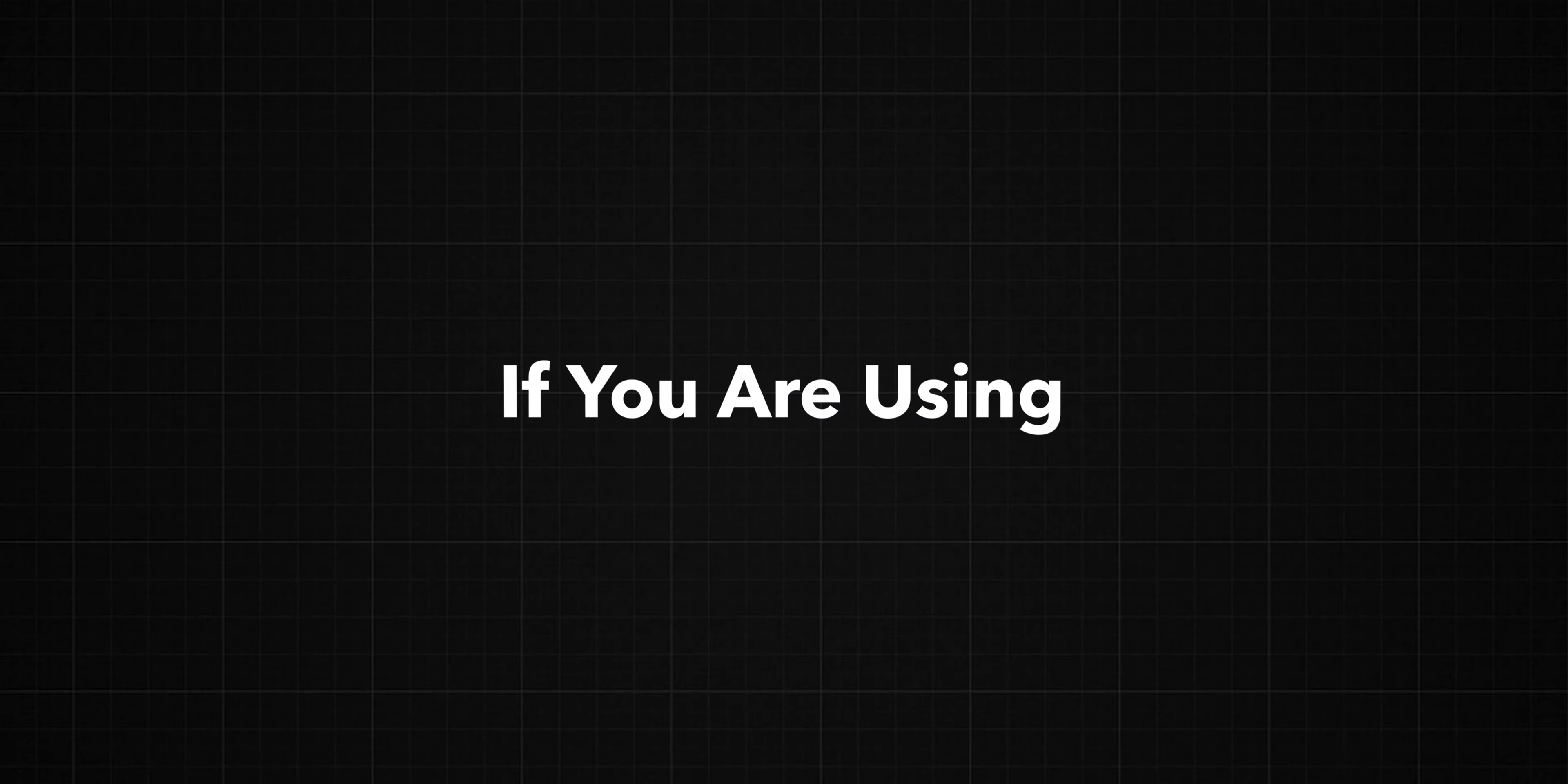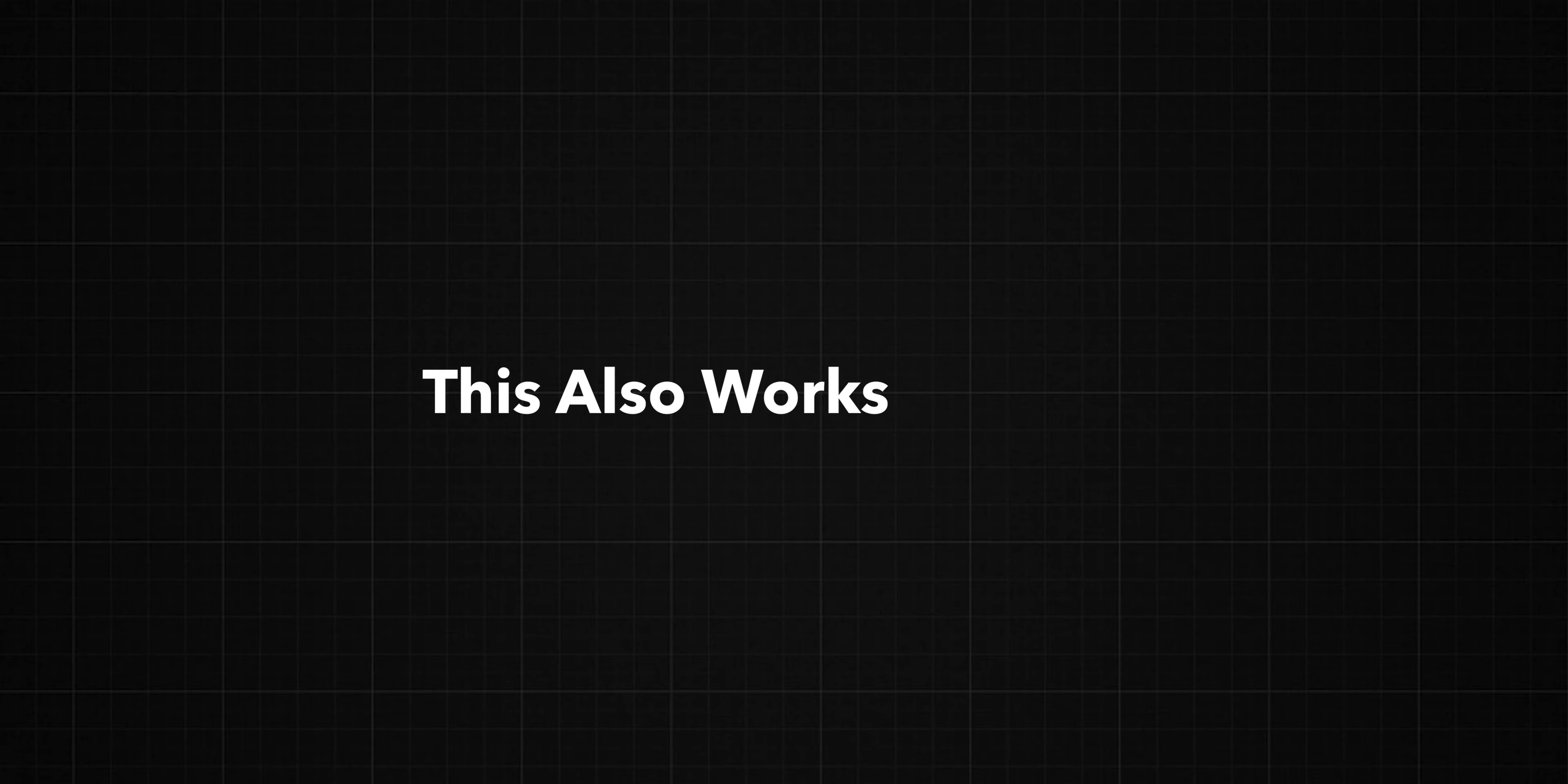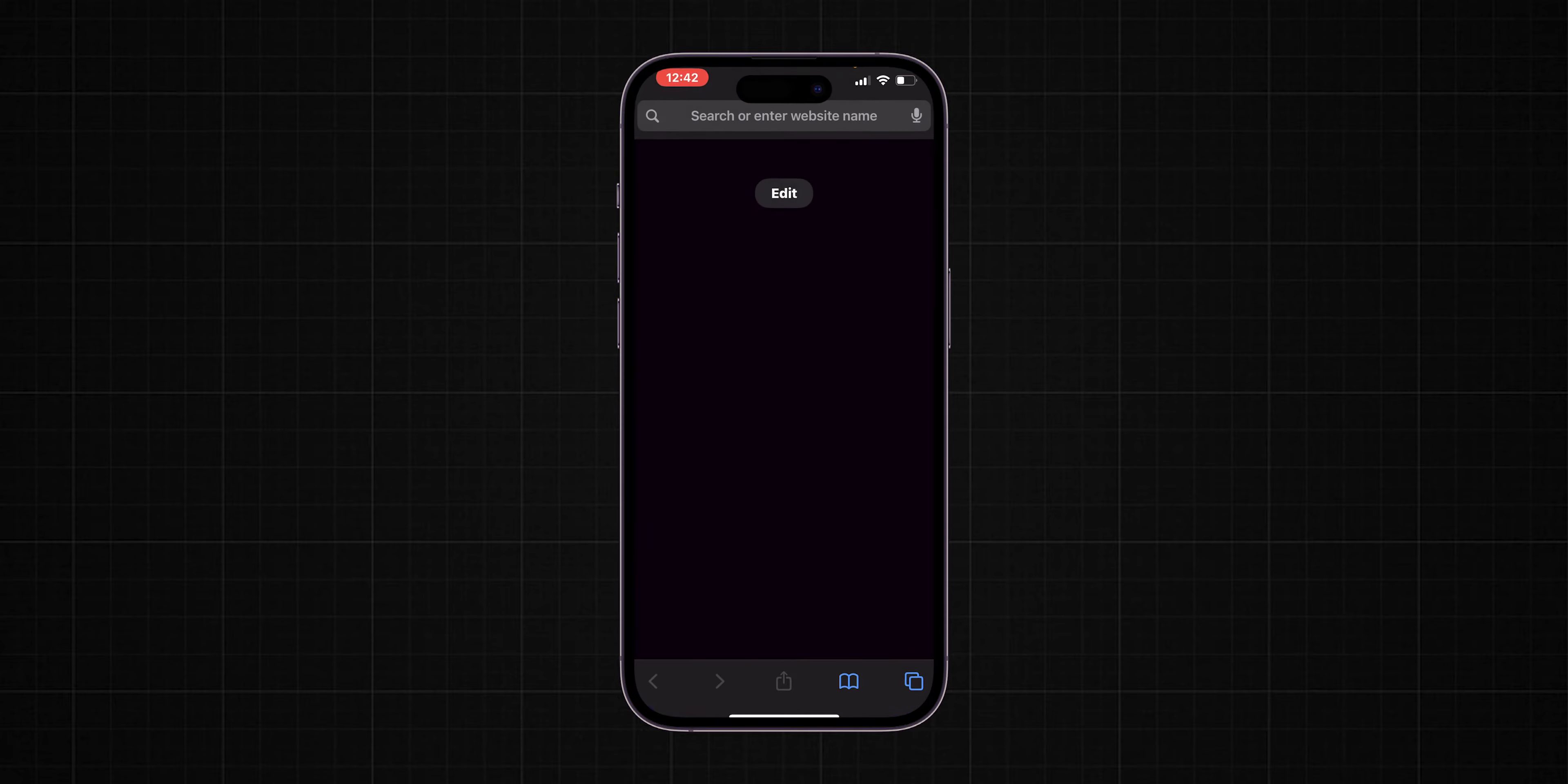Or if you are using Android, follow next steps. This also works on iPhone. Open your preferred web browser on your device.